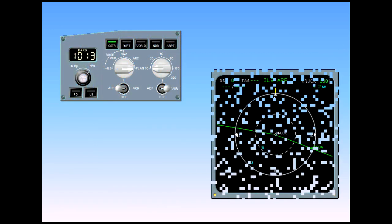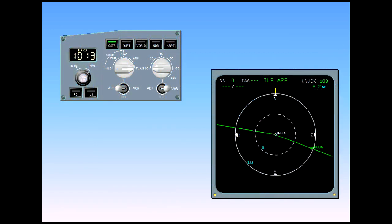As you have seen in the EFIS chapter, the mode selector enables the pilot to select different ND modes to display flight plan and nav aid's data. Plan mode is recommended when entering and checking the flight plan. However, nav aid data cannot be displayed in this mode.